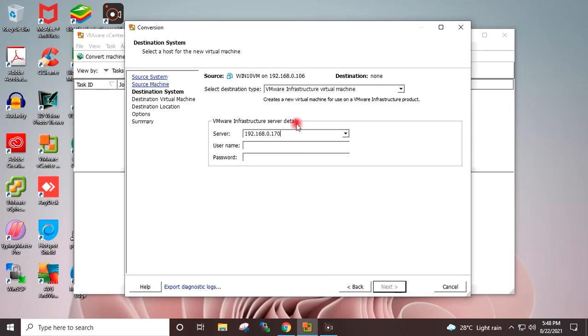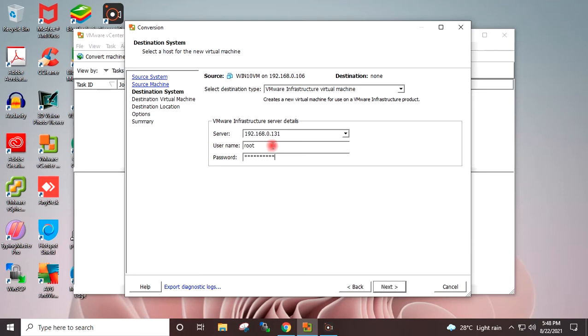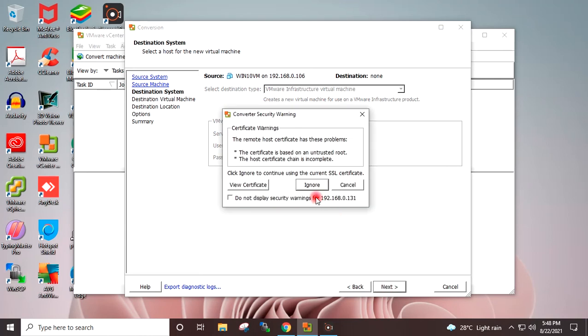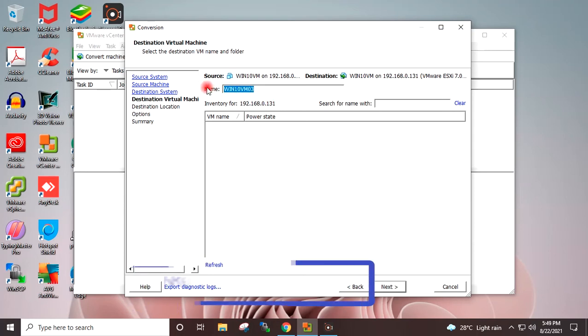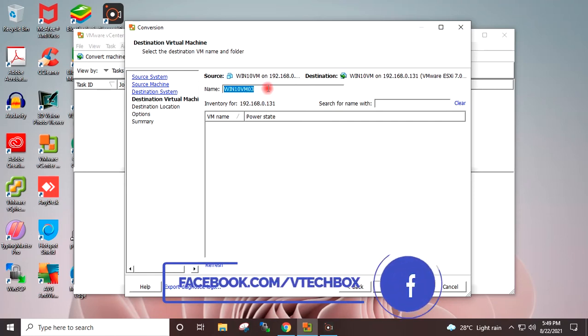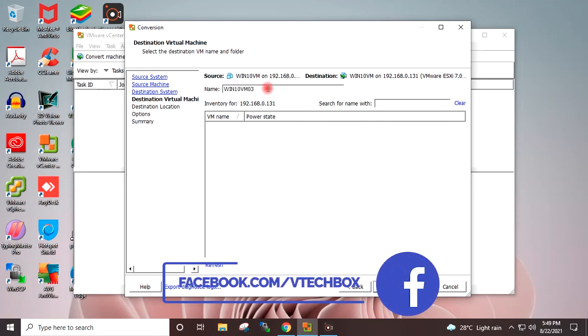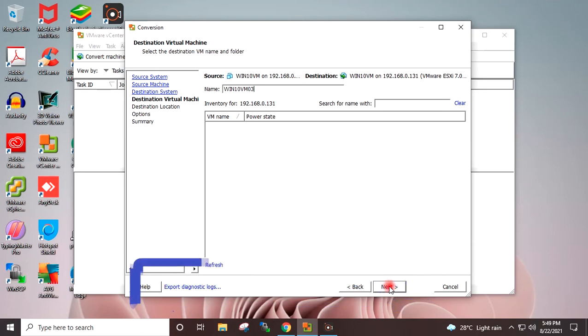I will provide the destination ESXi server IP address 192.168.0.131. Username root. I will provide the password for root. Next. Ignore. I will give the destination virtual machine name here, Win 10 VM03. Next.